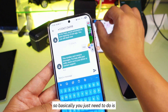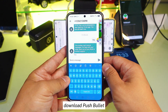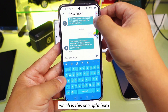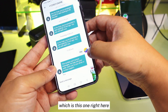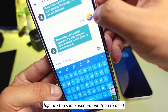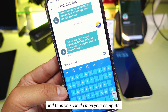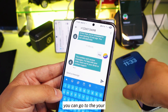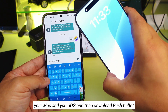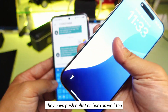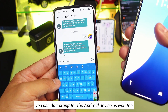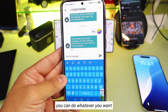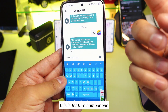Basically all you have to do is download PushBullet on both devices and log in to the same account — that's it. You can also do it on your computer at pushbullet.com, or on your Mac or iOS device by downloading PushBullet there. You can do texting for your Android device from anywhere. That is feature number one.